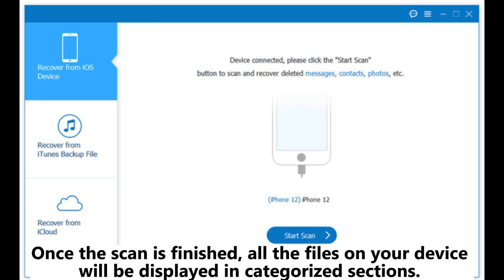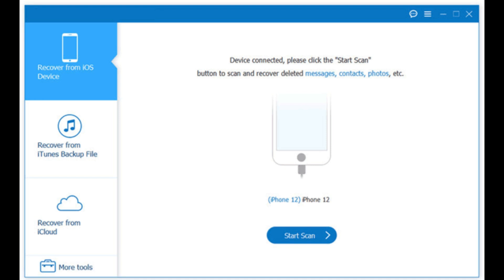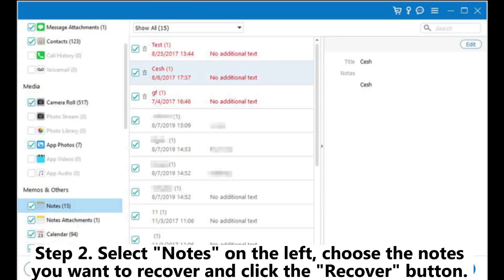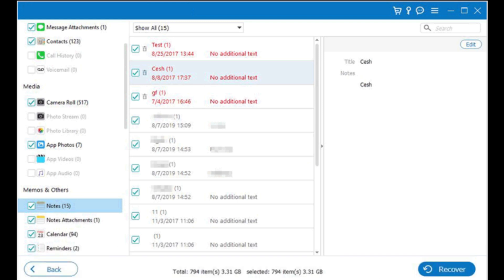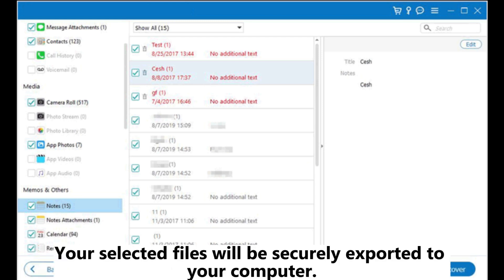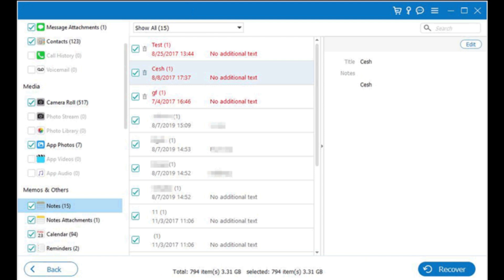Once the scan is finished, all the files on your device will be displayed in categorized sections. Step 2: Select Notes on the left. Choose the notes you want to recover and click the Recover button. Your selected files will be securely exported to your computer.